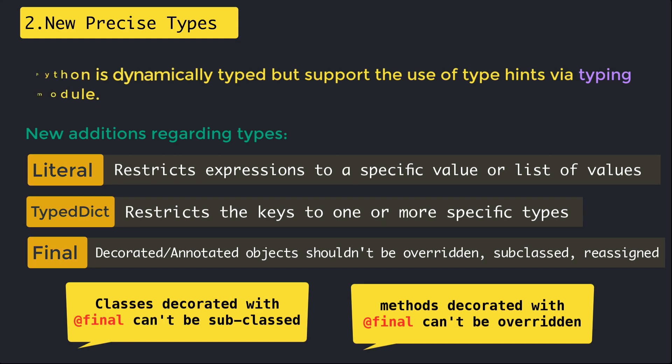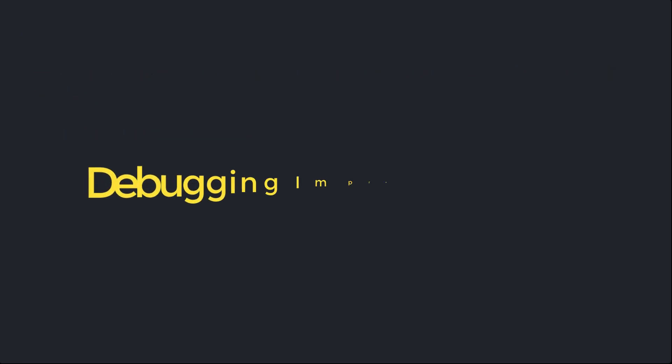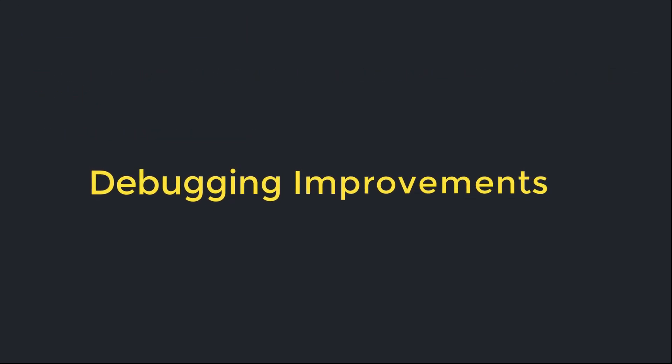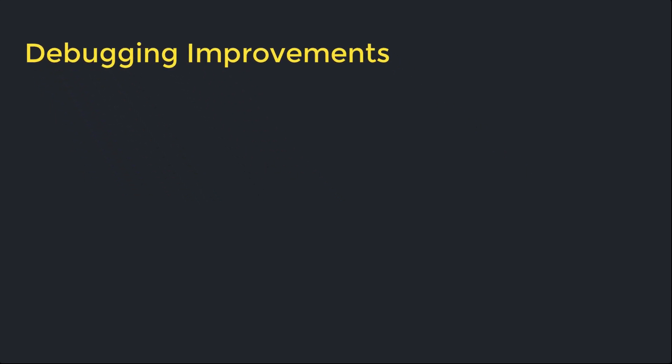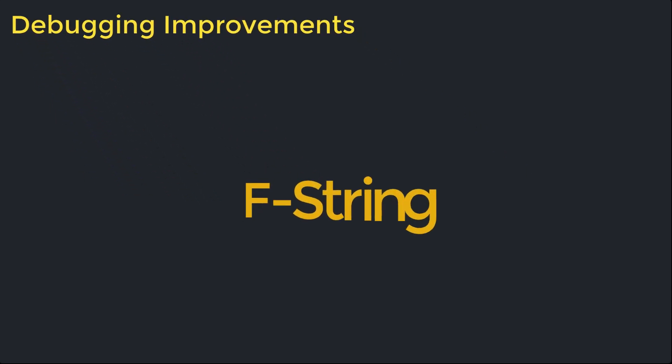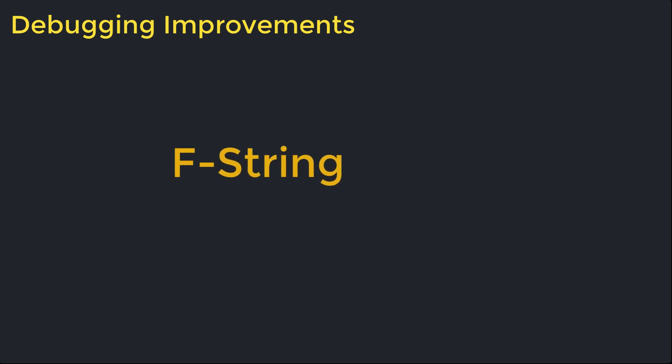Now let's talk about some debugging related improvements in Python 3.8. The first thing is the improvement in f-strings. F-strings were introduced in Python 3.6 and achieved very high popularity. They might be the most common reason for Python libraries only being supported on version 3.6 or later.